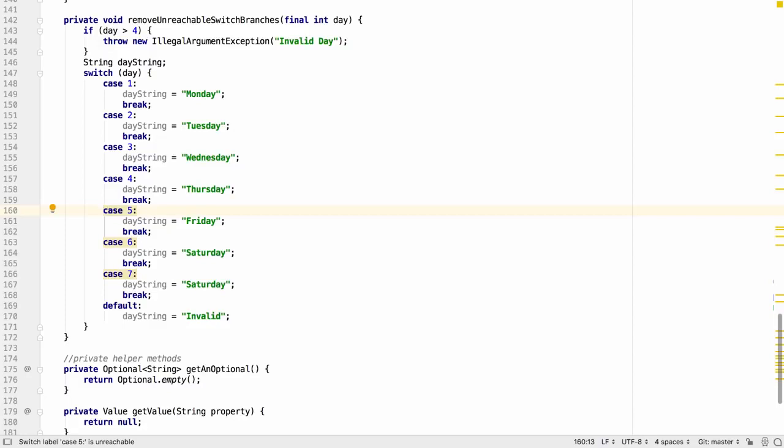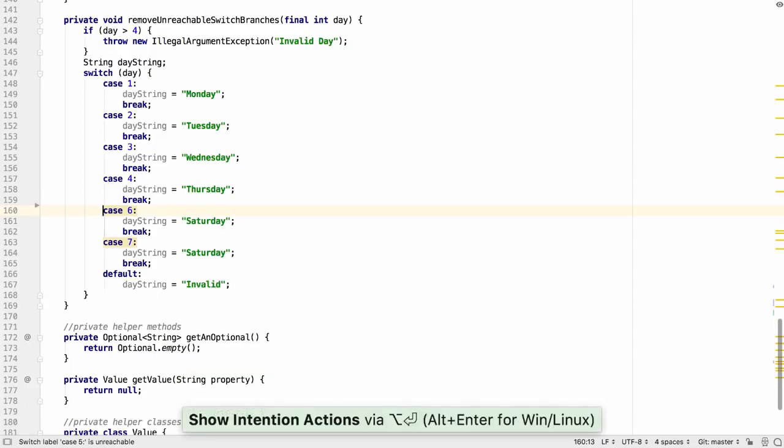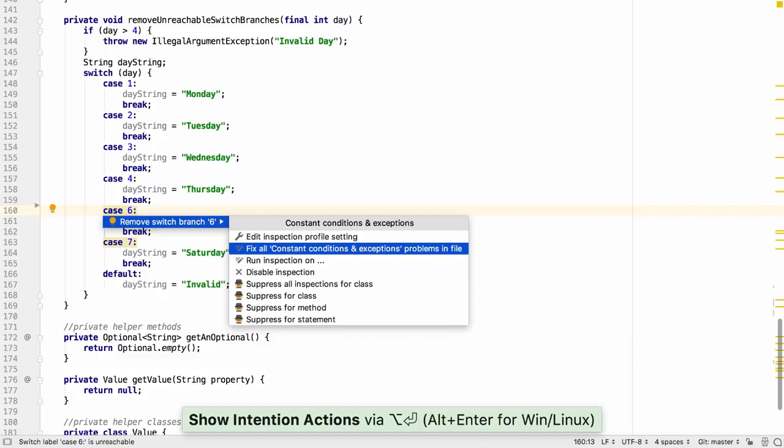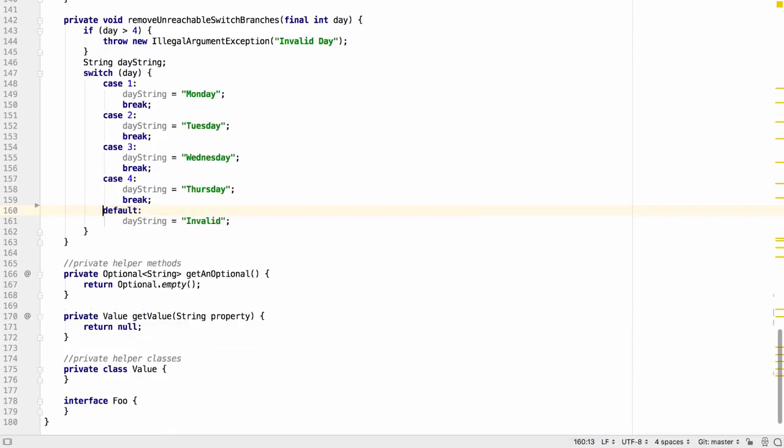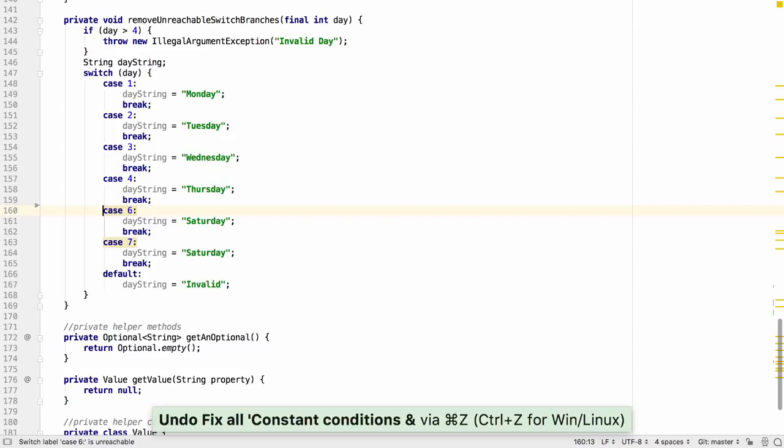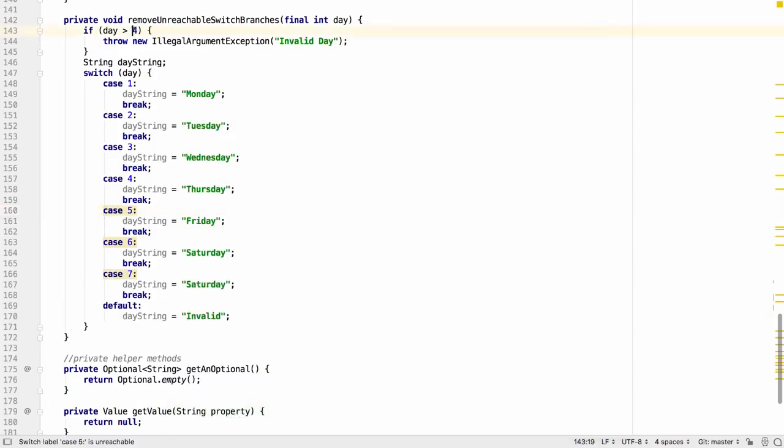We can either remove each statement individually or use fix all to remove all of them. Of course this may also be pointing out an error in our logic so we may instead choose to fix the problem elsewhere.